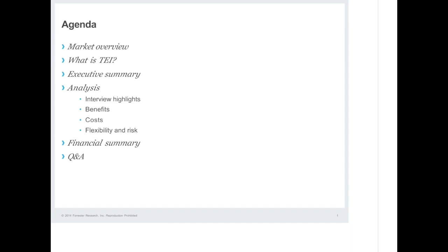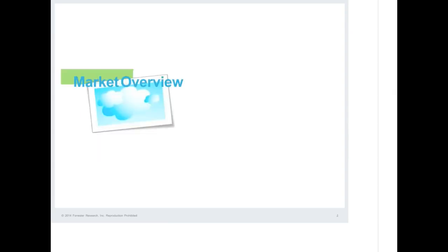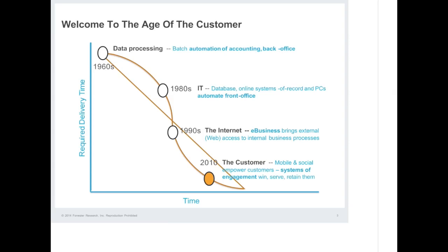Thank you very much. Great to be with you. Here's our agenda for today. I'm going to spend a couple of minutes on a market overview to provide context for the Total Economic Impact Study that Sarah will present. Then we'll move through the other elements of the agenda, ultimately to your Q&A. We certainly want to get to your Q&A as quickly as possible.